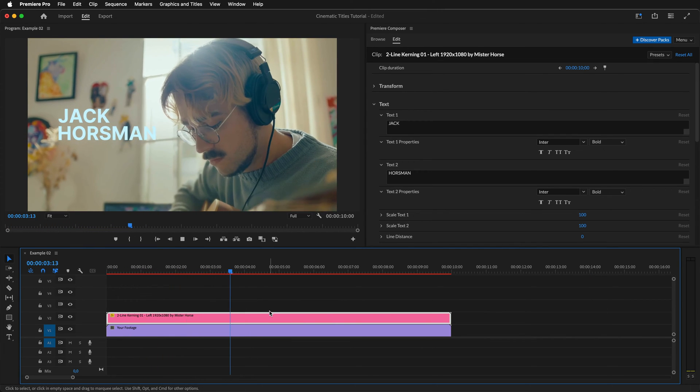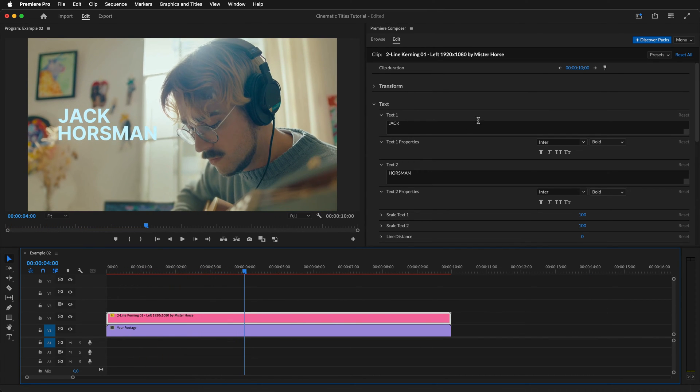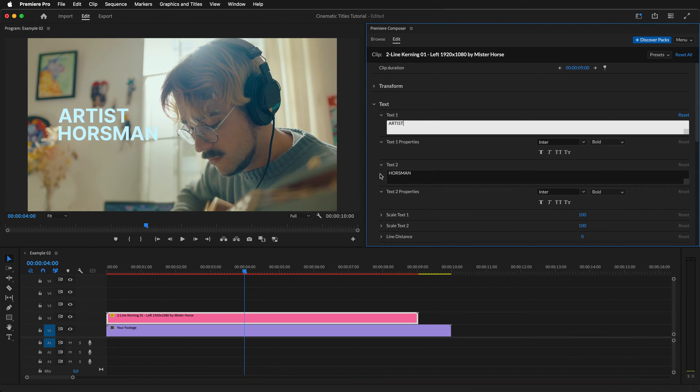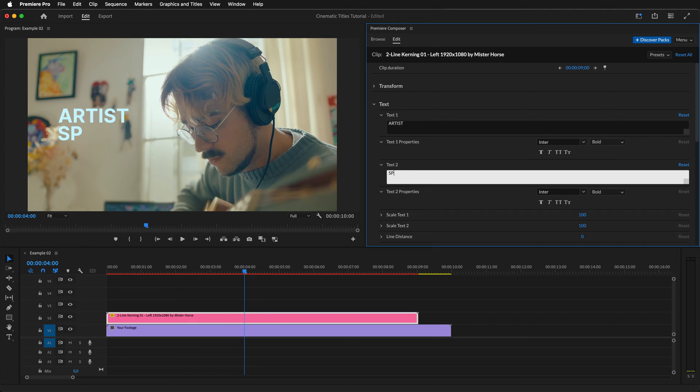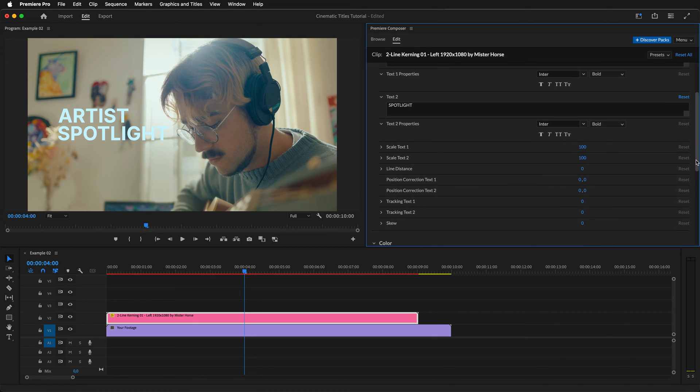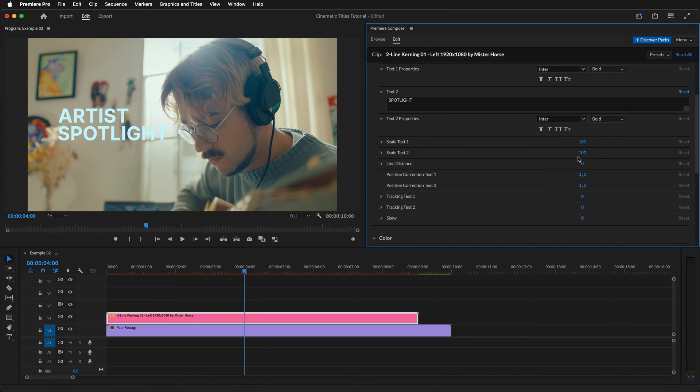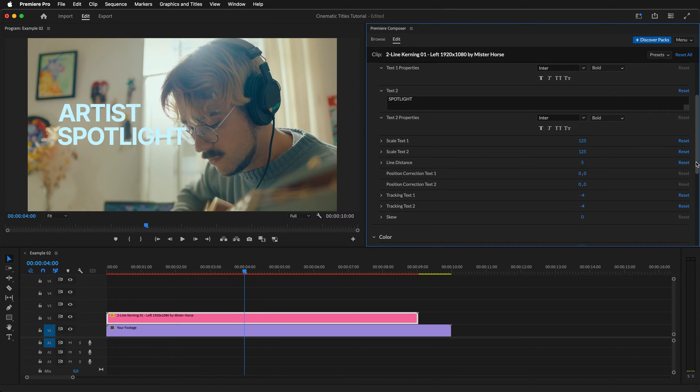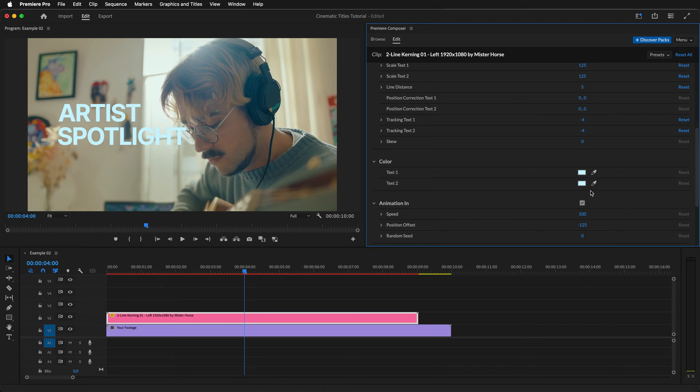Next, we'll change the duration to nine seconds. After that, change the text. For this example, we'll change it to Artist Spotlight. Now, on to the customization options. Let's start by changing the scale for both texts, adjust line distance and tracking, and change the color to white.